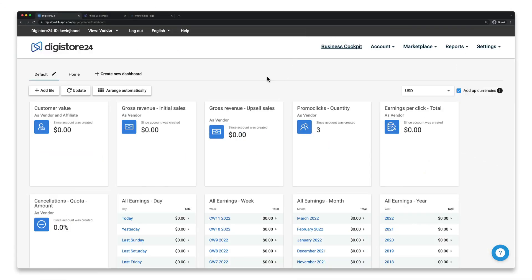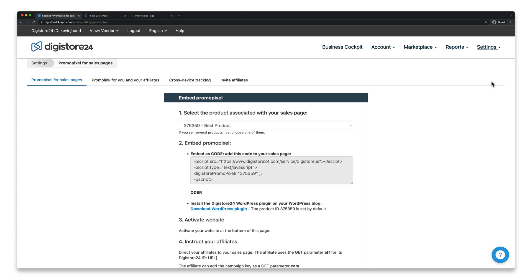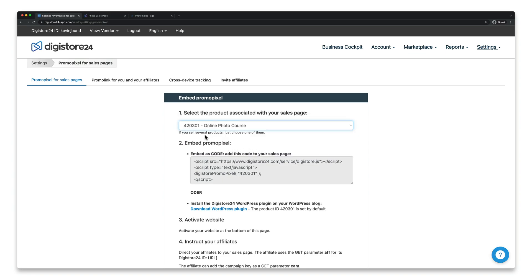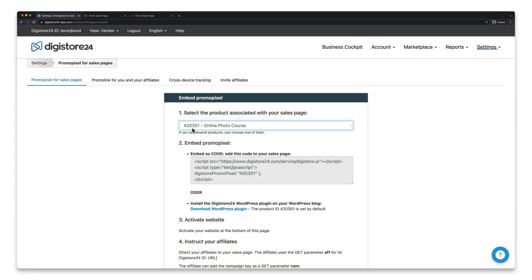Once you're logged into Digistore24, go to Settings, and then Promo Pixel for Sales Pages. As a first step, select the product for which you want to use the promo pixel. The product ID is now inserted at this point in the code. This means you only have to embed this code on your page. If you've hired a web designer or programmer for your page, just send them this code and tell them to insert it for you.